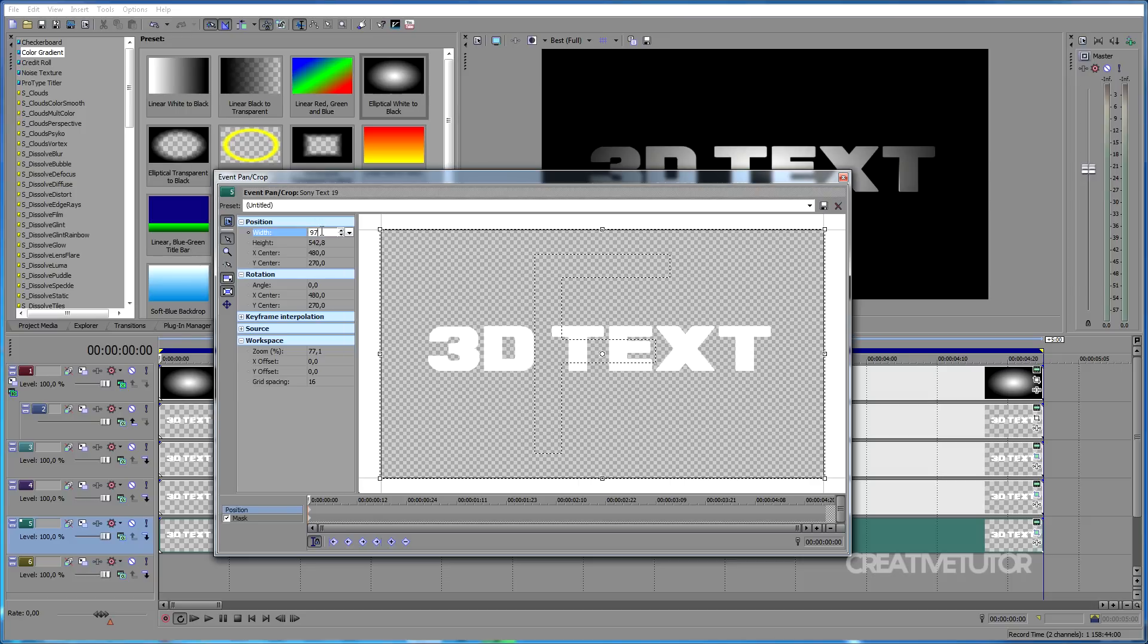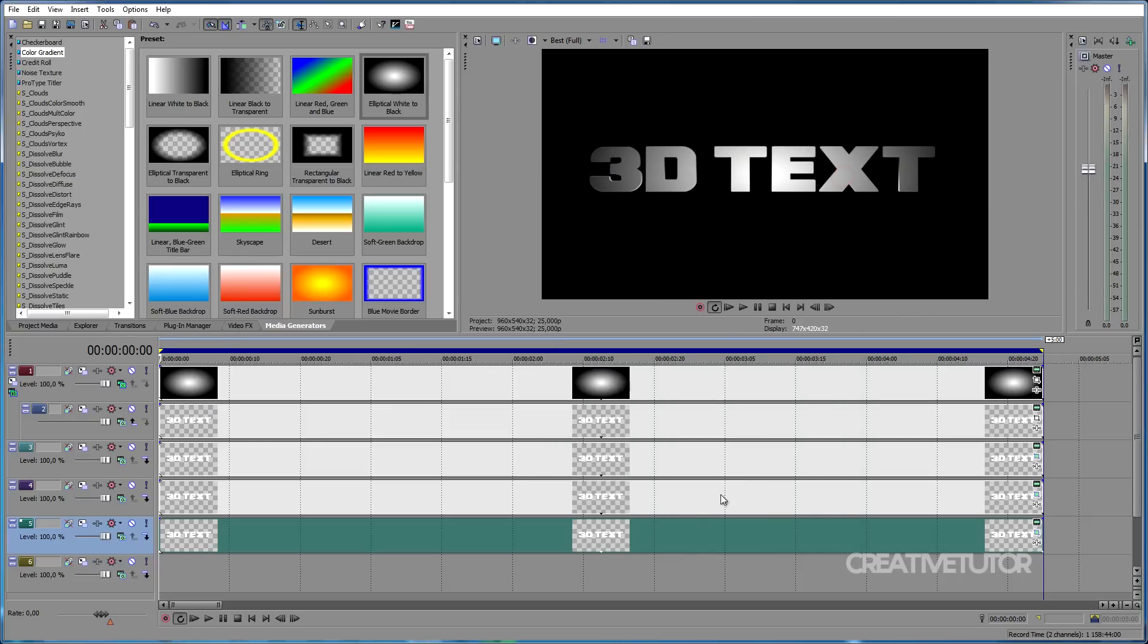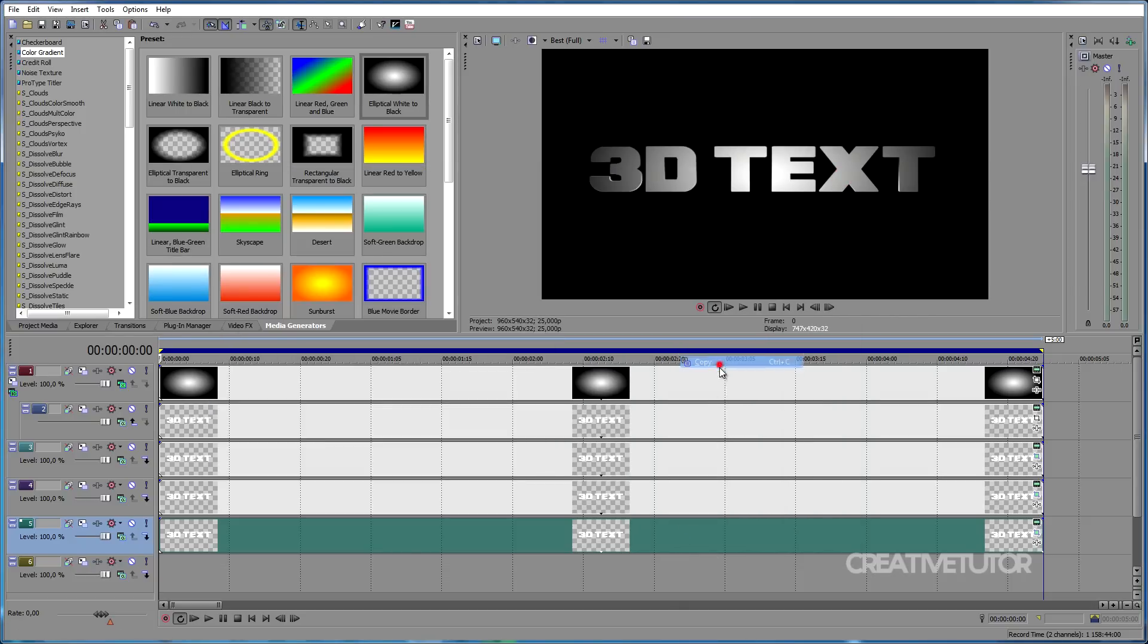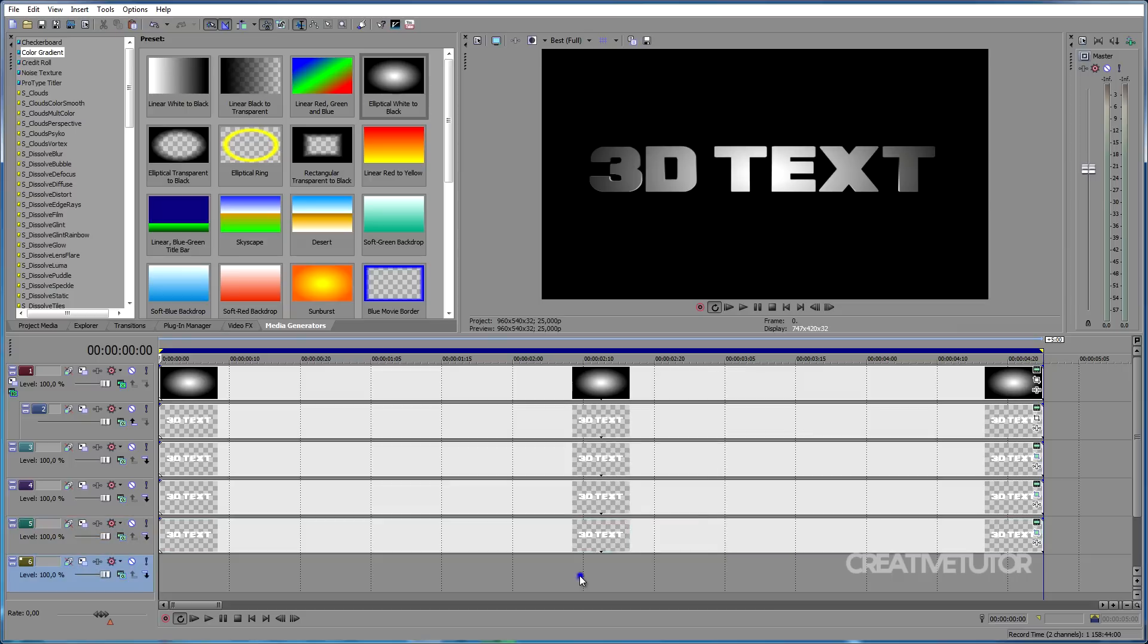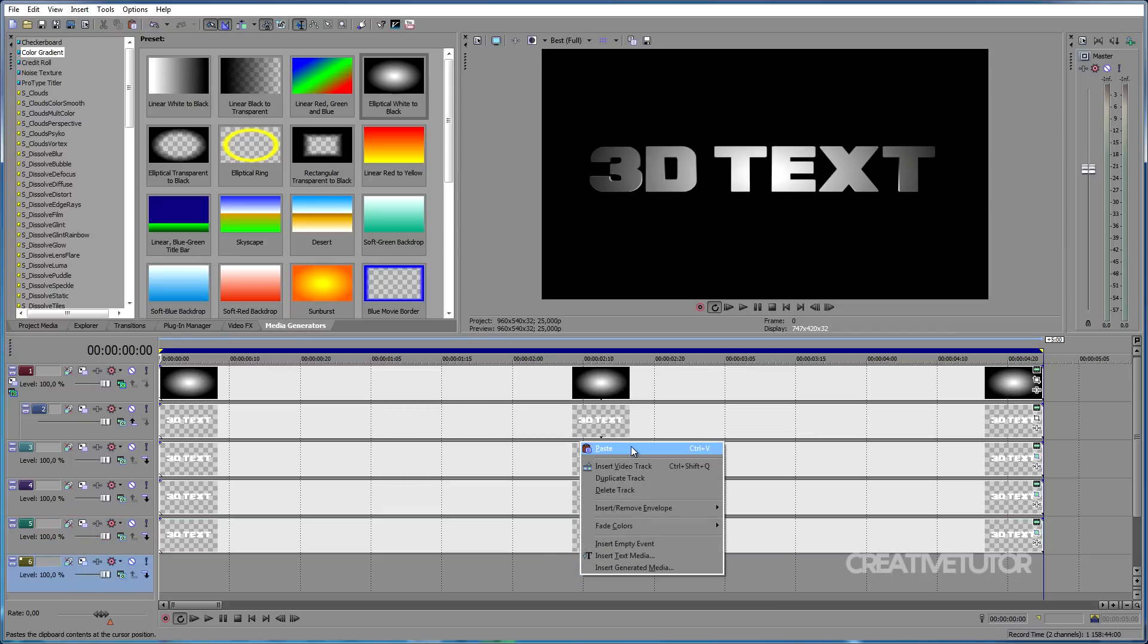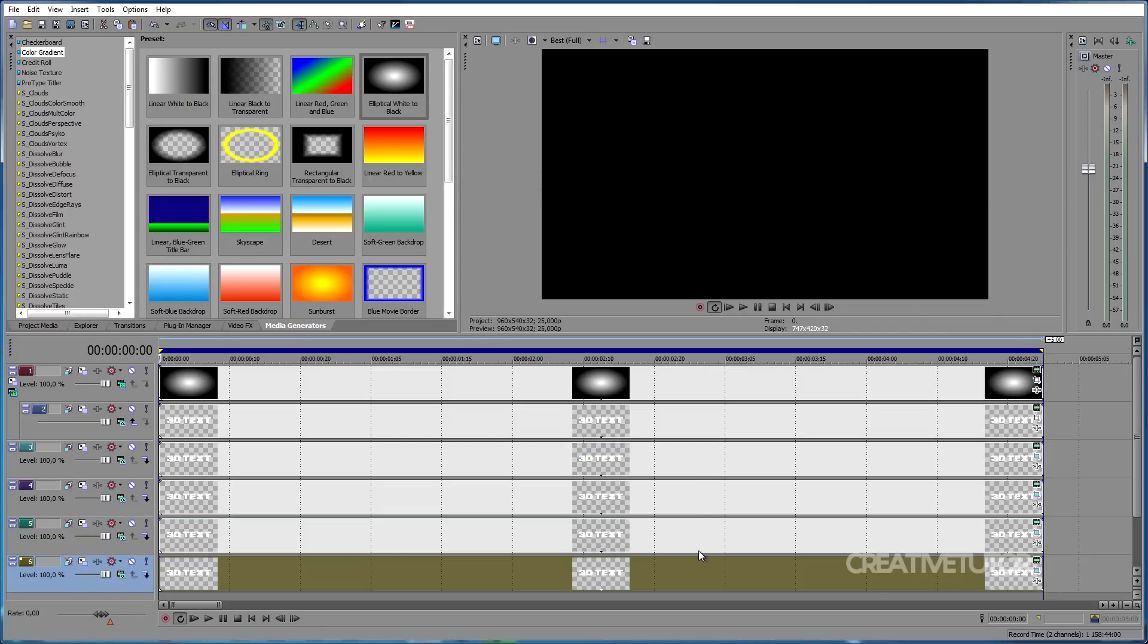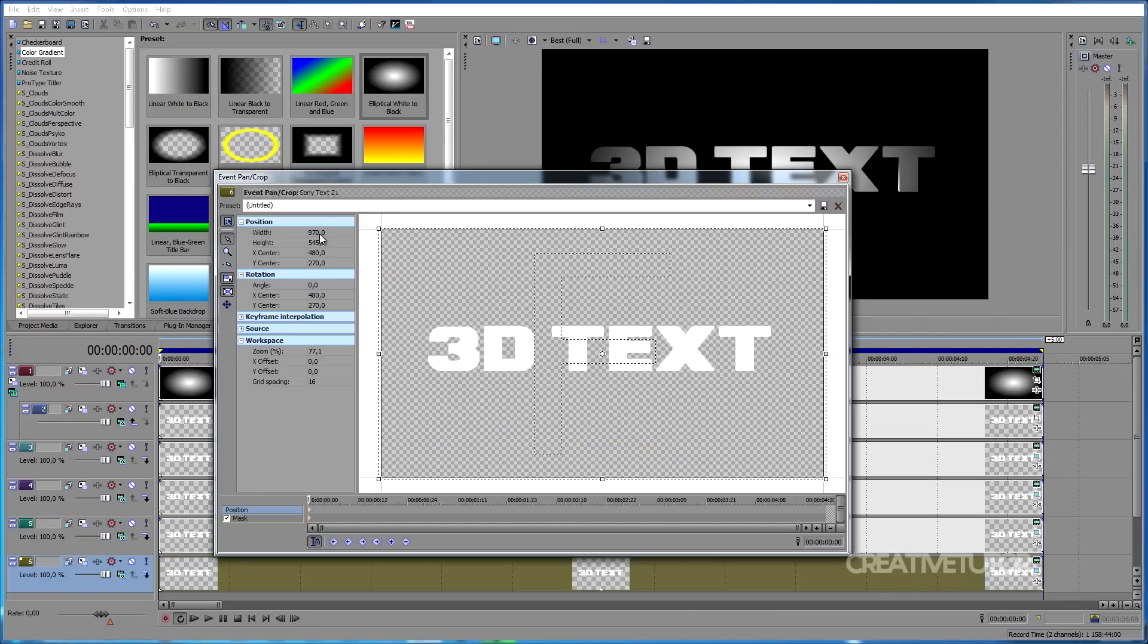And finally, copy the fifth track and paste it into your sixth track. Click on Event Pan Crop and add 5 more pixels to width. If you've done everything right, you'll see that your text has now some sort of a 3D effect.